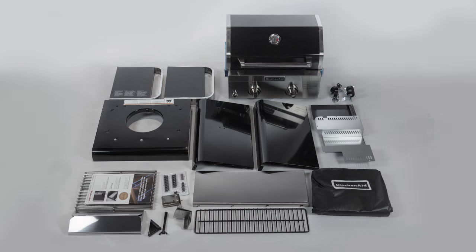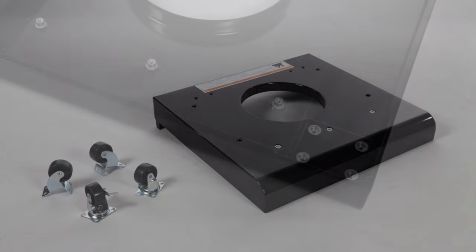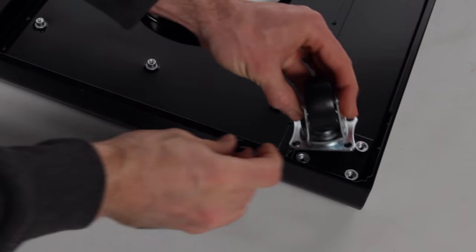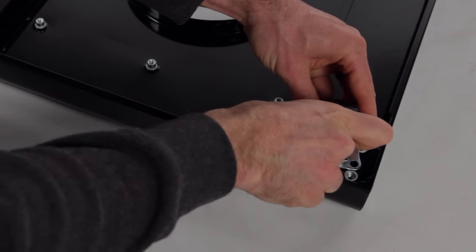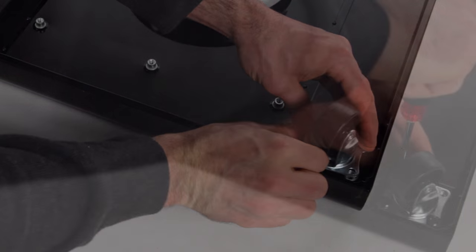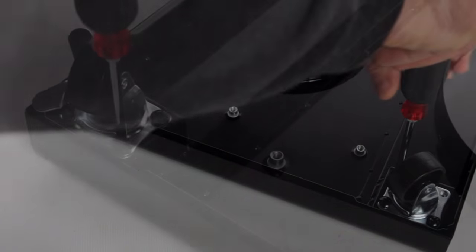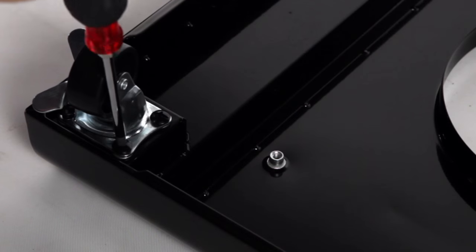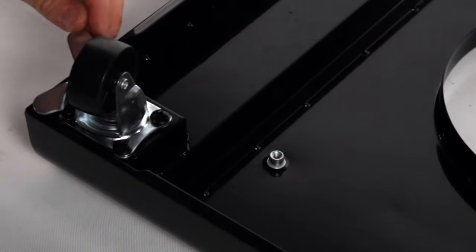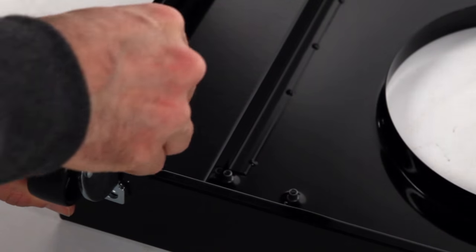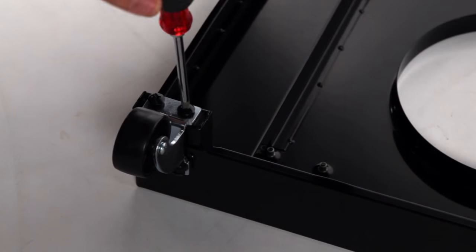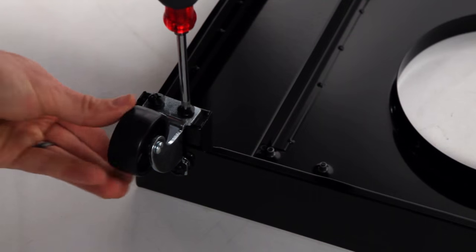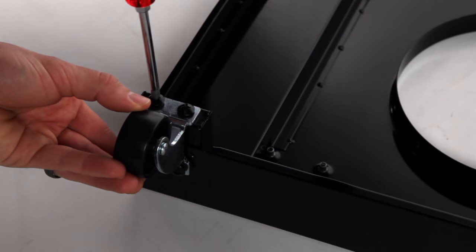Now that you have gone through the list, locate the bottom panel, swivel caster, swivel caster with brake, and two regular casters. Using four truss head screws with locking washers and four flat washers, attach the swivel caster and swivel caster with brake to the front of the bottom panel. Take the two regular casters and attach them to the back of the panel with four truss head screws with locking washers and flat washers.